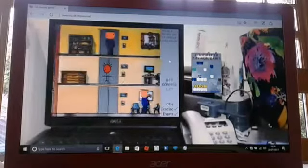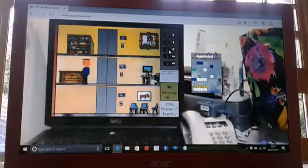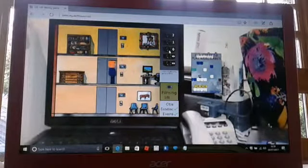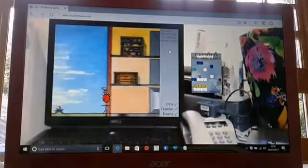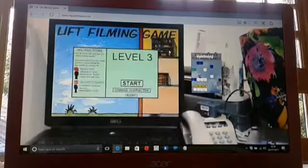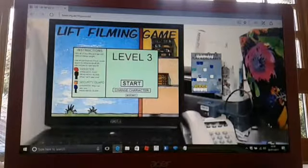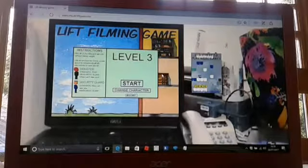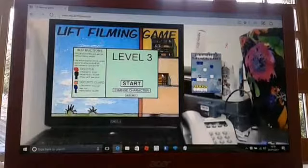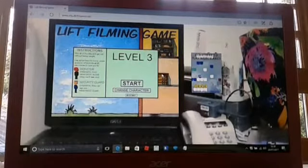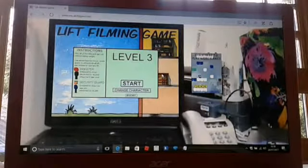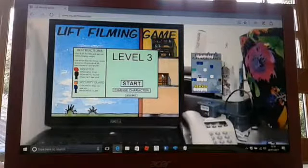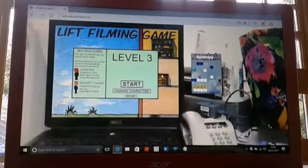Okay, so that is lift filming game on Benno and that's it for today. Thank you so much for watching. I hope you enjoyed this video and if you have any questions, leave a comment down below. Bye bye!